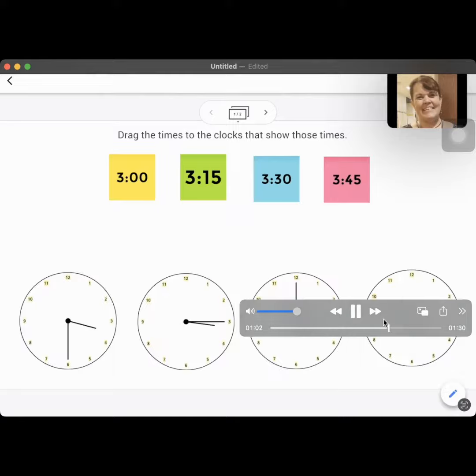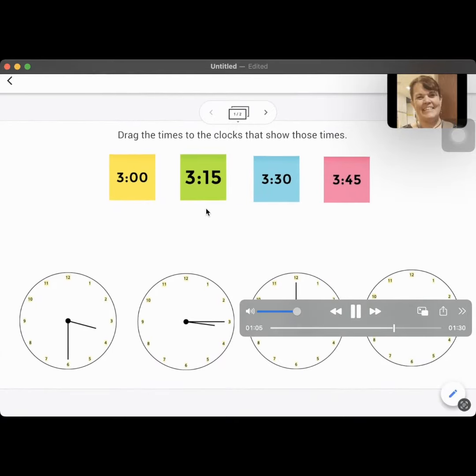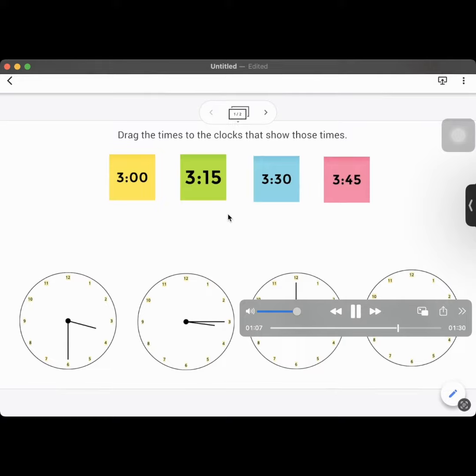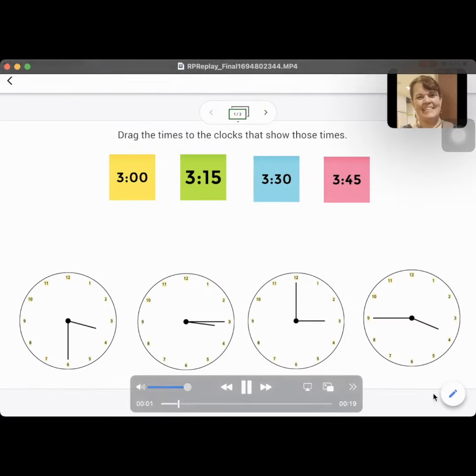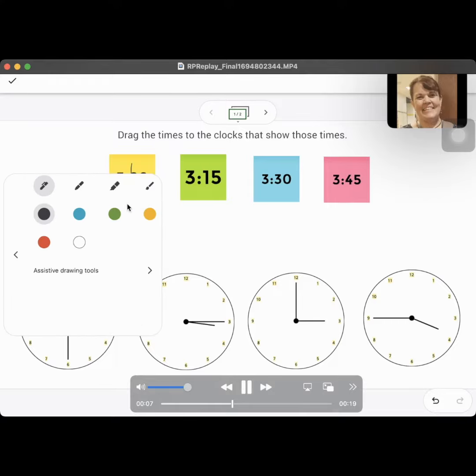This time when you click on the link, it brings up the Jamboard that your teacher wants you to use. Then you'll use this edit tool right here, and that edit tool will allow you to draw. You can draw any type of stuff.